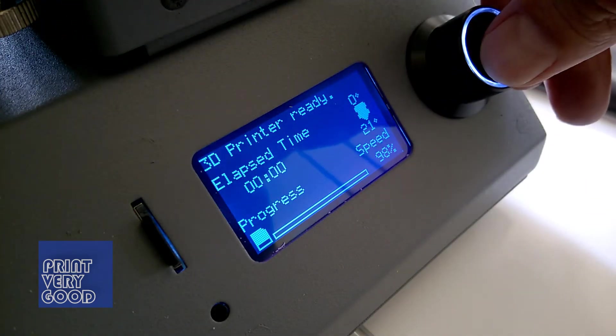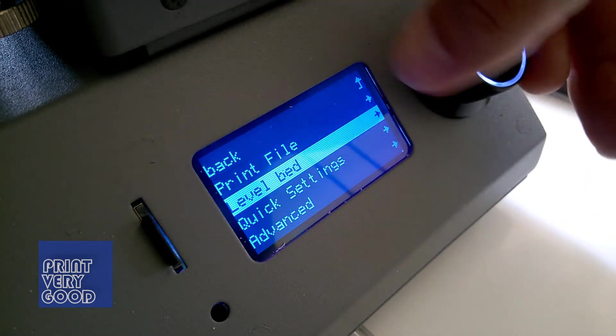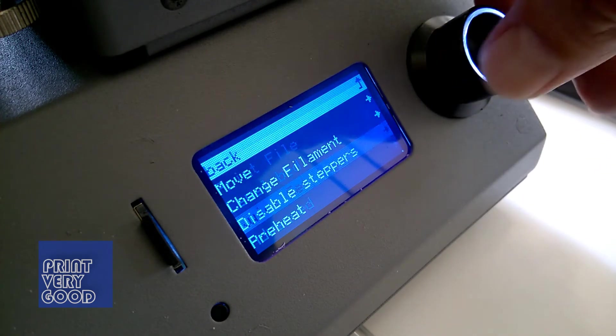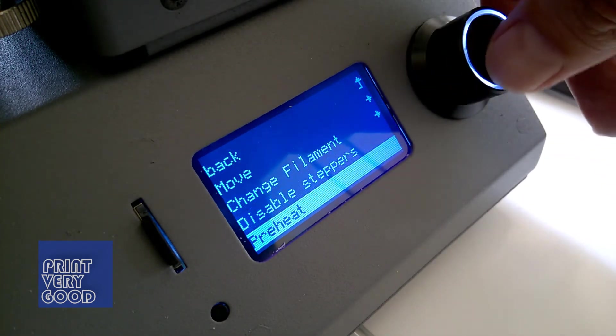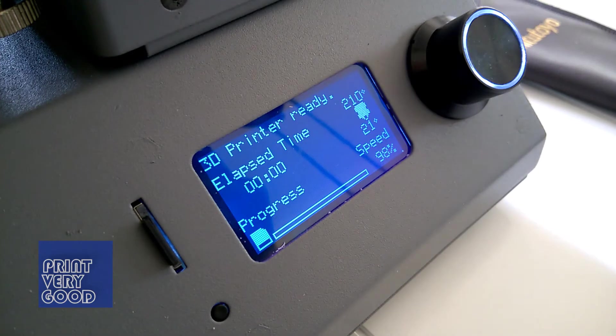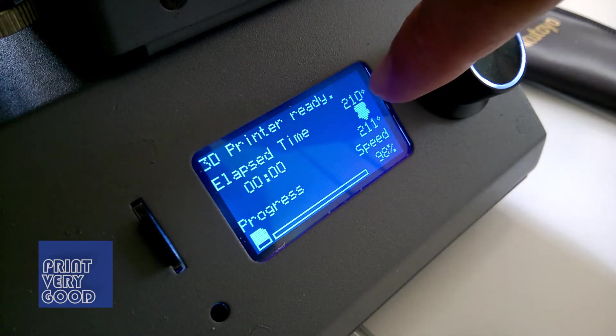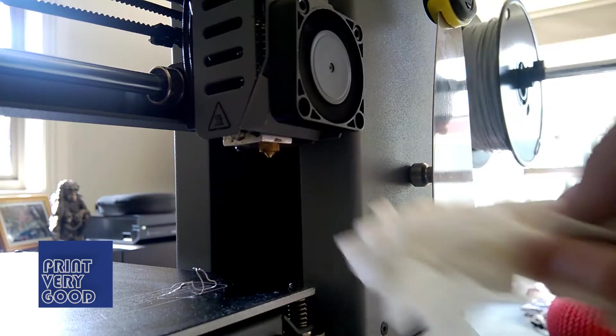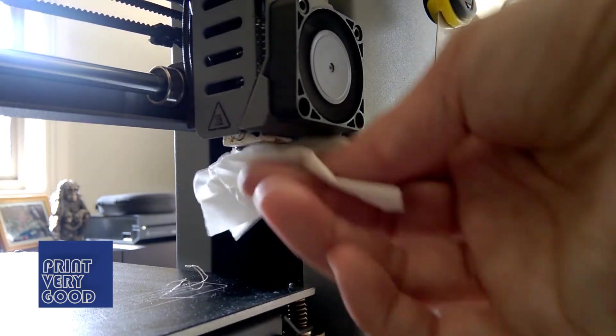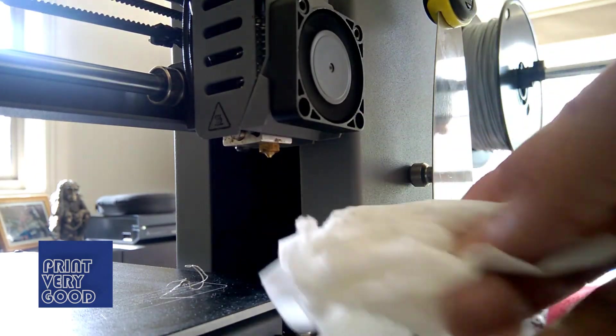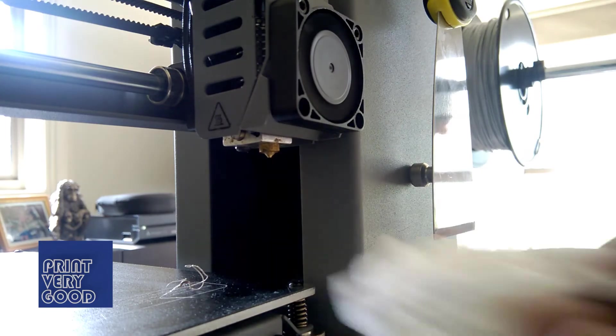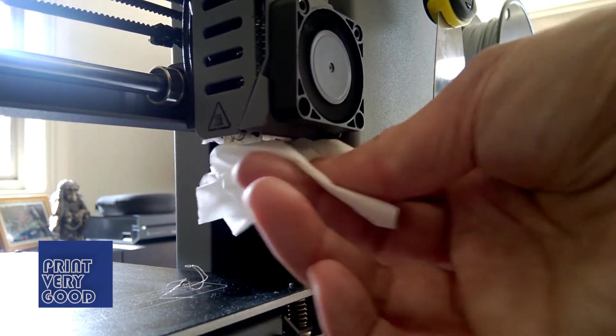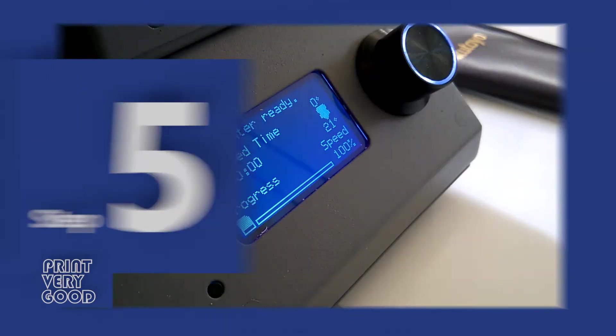In step 4, we preheat the nozzle to 210 degrees and wipe the nozzle clean with a tissue or paper towel. If you've never done this before, you'll be surprised how much gunk comes off that nozzle. Now remember that nozzle is very hot, so be careful not to touch it with your fingers. Once that's done, we're on to step 5.